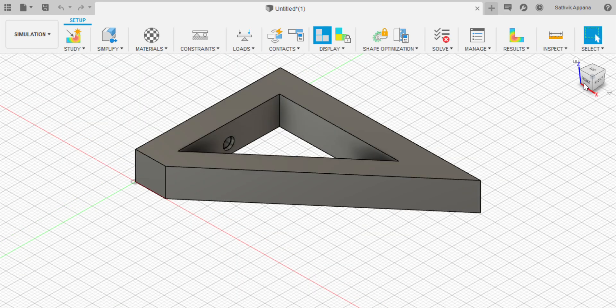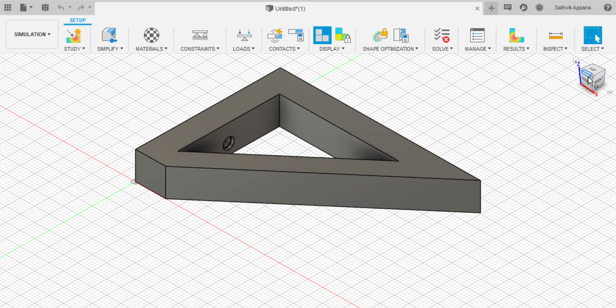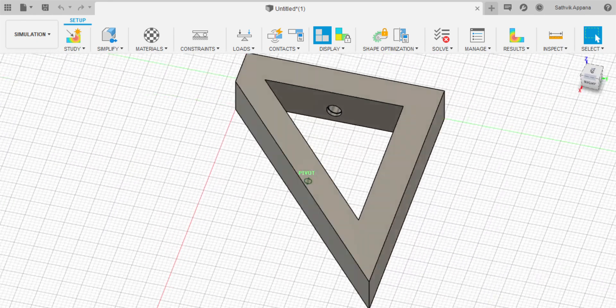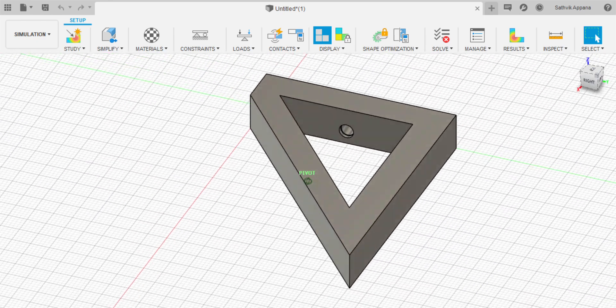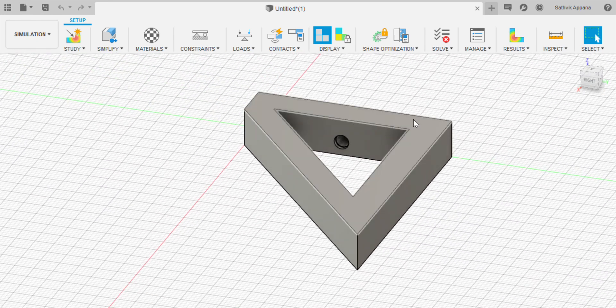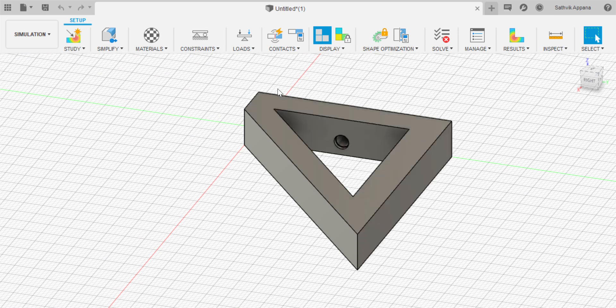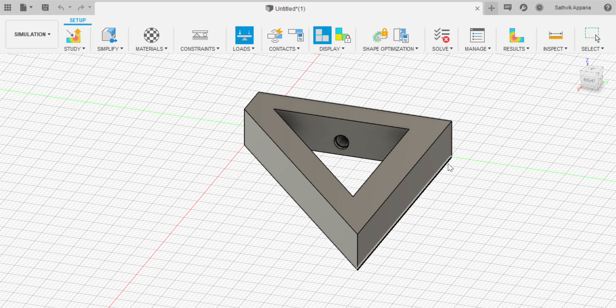Once you're here the first thing you'll want to do is add a load. This is my wall bracket and since the wall is going to be on this side, this side is where the load is going to be. So I want to press on this load logo and then click on this face.